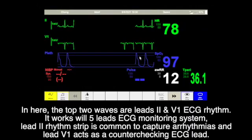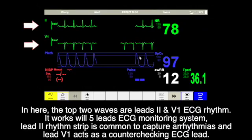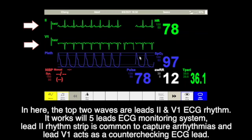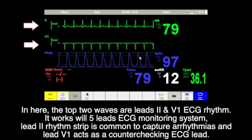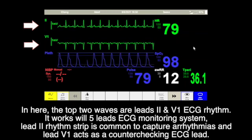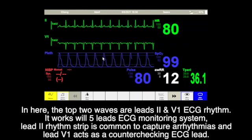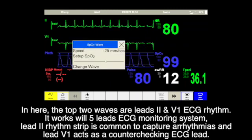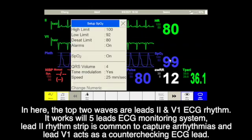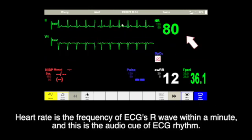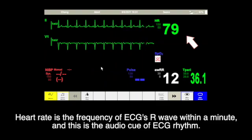In here, the top two waves are LII and V1 ECG rhythms. It works with a 5-lead ECG monitoring system. The LII rhythm strip is common to capture arrhythmia and LII V1 has a counter-checking ECG lead. Heart rate is the frequency of ECG R-wave within a minute, and this is the audio cue of the ECG rhythm.